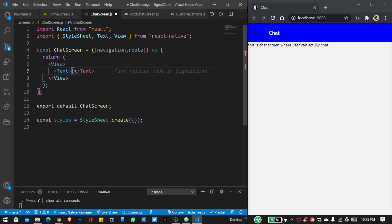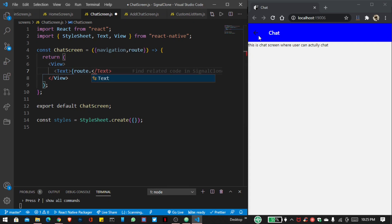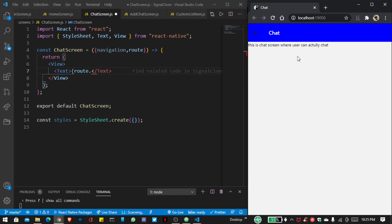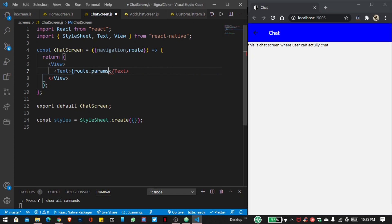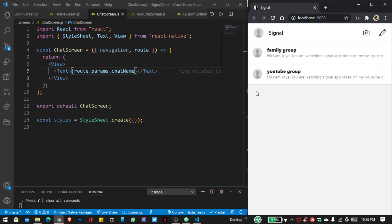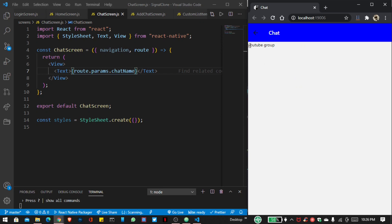Here I want to display the chat name of our user. So here there is a YouTube group. I want to display it here — so I write route.params.chatName. Now save the file, and you can see the chat name is showing perfectly.